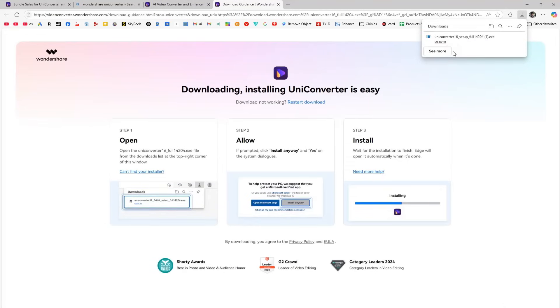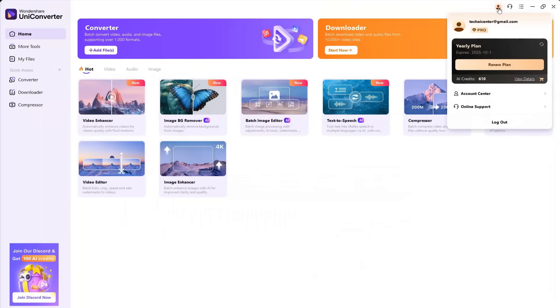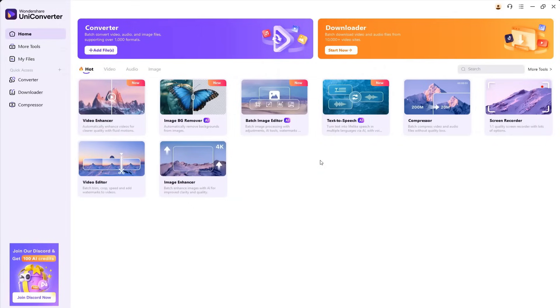After the download completes, simply install it. Once installed, you'll be asked to create an account. After logging in, you'll be greeted with a clean and simple interface showing a few tools that content creators frequently use.